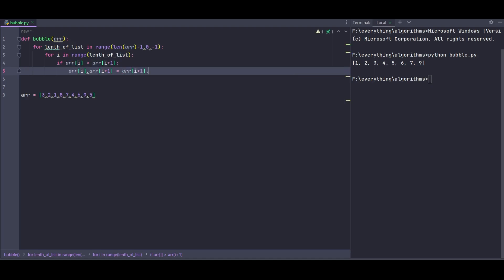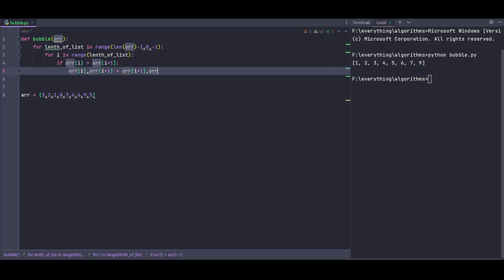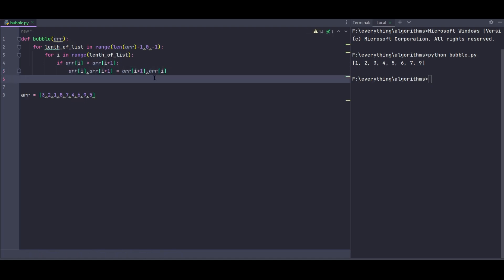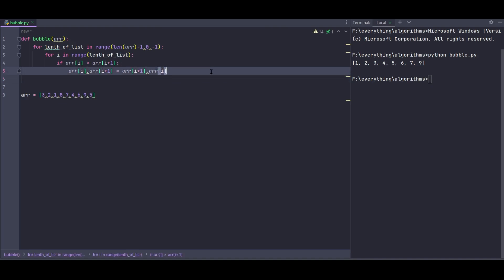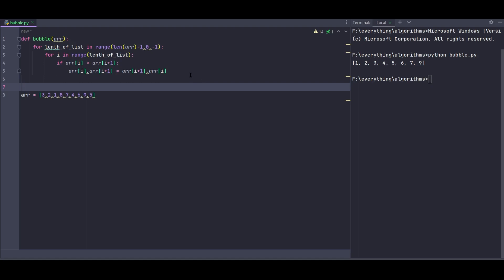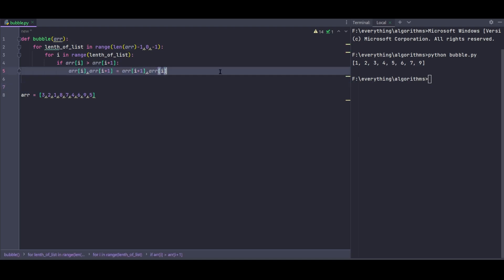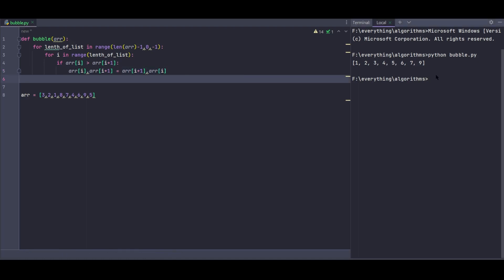So I'll write: array[i], array[i+1] equals array[i+1], array[i]. This swaps the values. In Python, you can do this directly without using a temporary variable - Python handles it for you with this syntax.